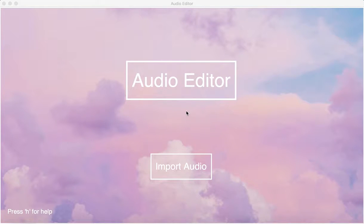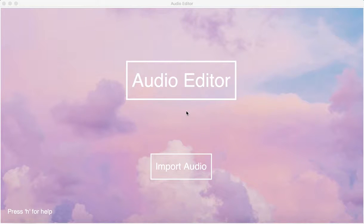For my term project, I did a simple version of Audio Editor, which is kind of like GarageBand.